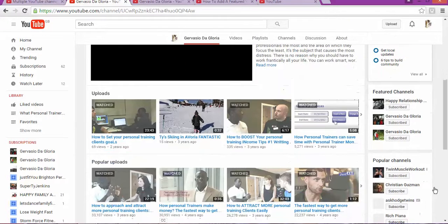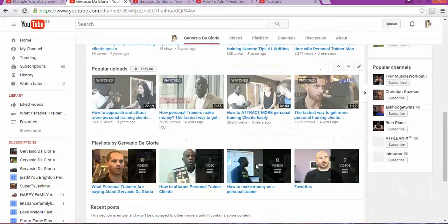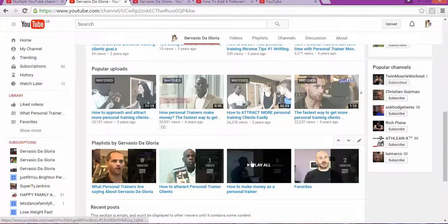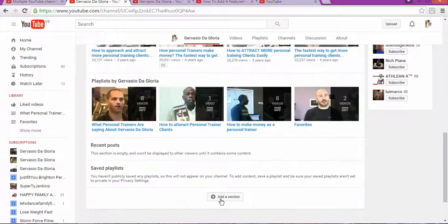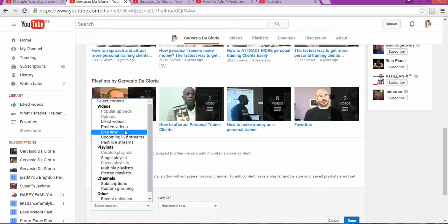In the list below, you can adjust according to your preferences. As you can see, for example, you can add sections and choose from options like videos.